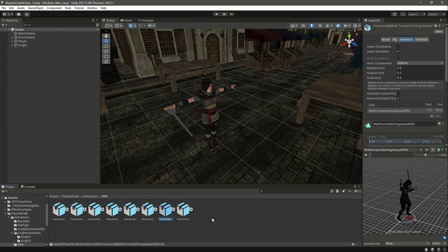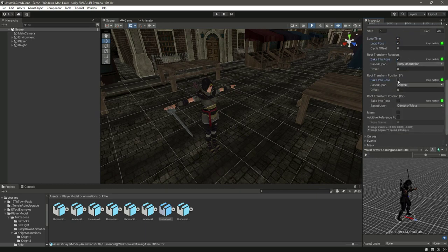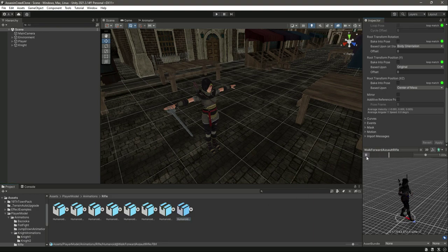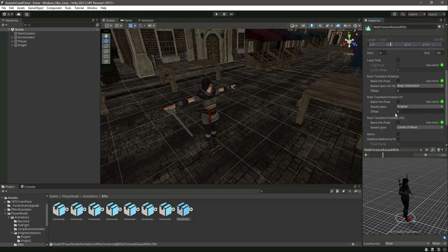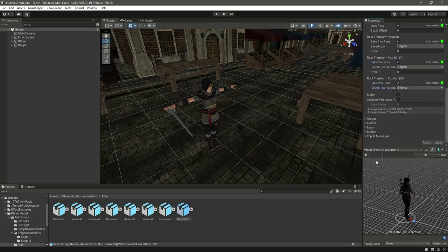Then select the second last which is the walking animation. For the walking we will do the same: begin to pose and original. Click Apply. Then we have the walk animation — for this one we will select loop time, loop pose, and the same settings as the running animation. Click Apply.